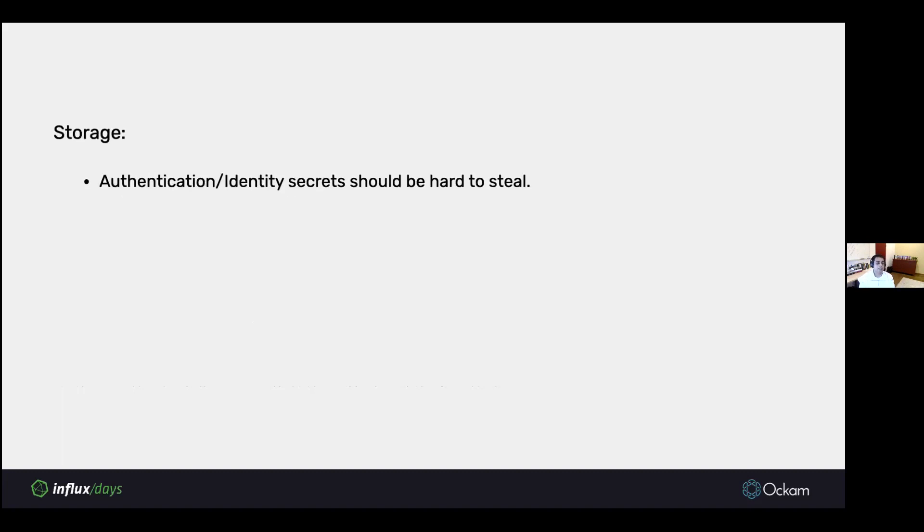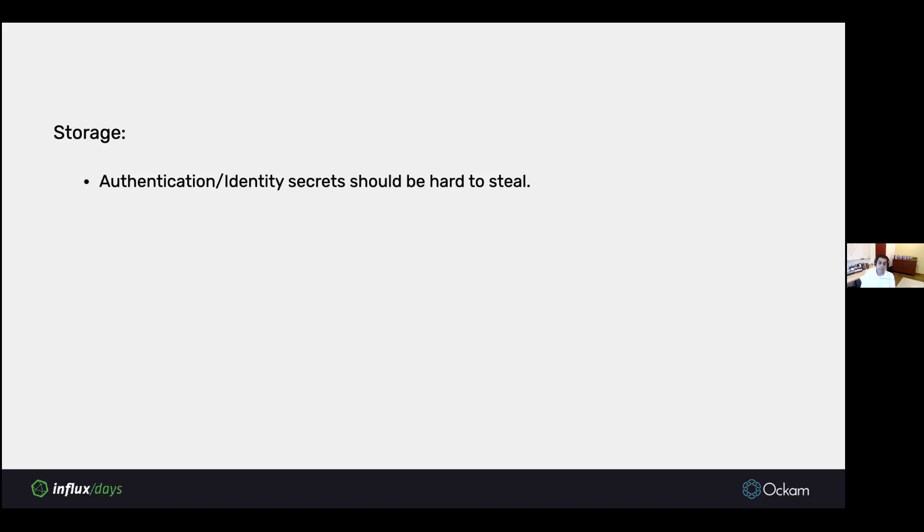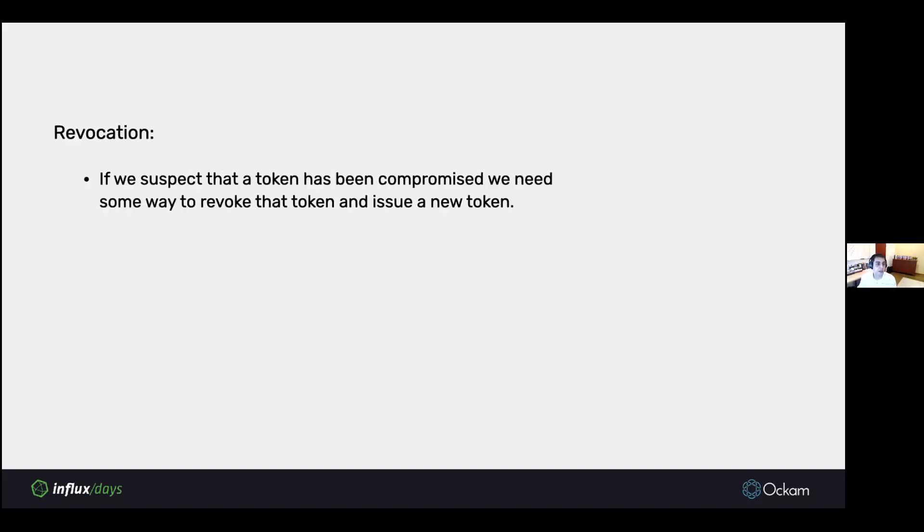Another problem is storage of these tokens. If these tokens are being used for authentication, then such identity secrets should be hard to steal. Typically, if you issue this token to the device, it will probably sit on the file system or in memory, and that's not a very safe place. If the truck is parked on the side of the road, someone could very easily steal a token from the truck. We need better mechanisms to store these identity secrets.